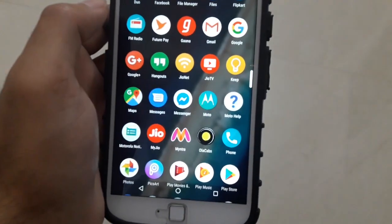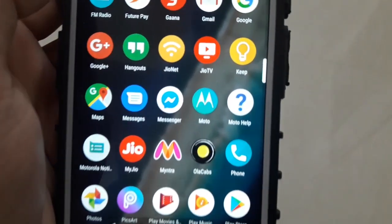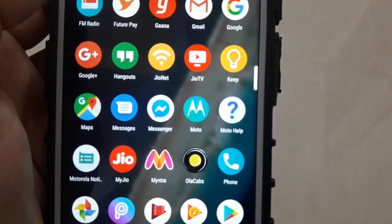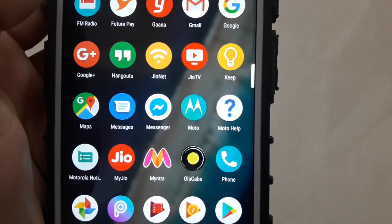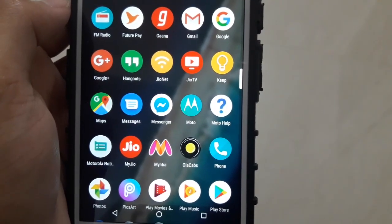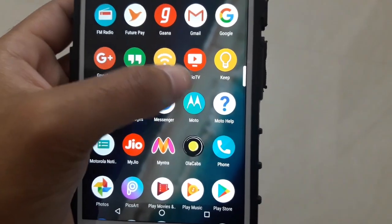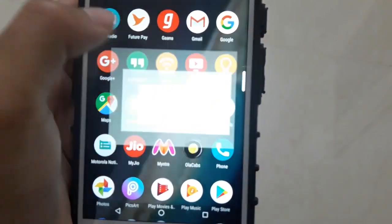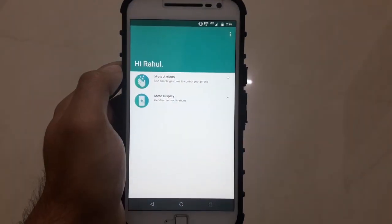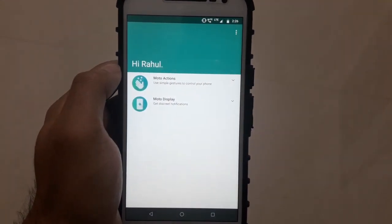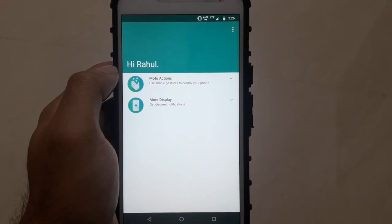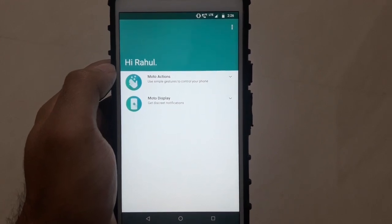I'm making this video about the new Moto app for the Moto G4 Plus after the update. Right off the bat, you can see that the icon itself has changed. There are two categories: Moto Actions and Moto Display.